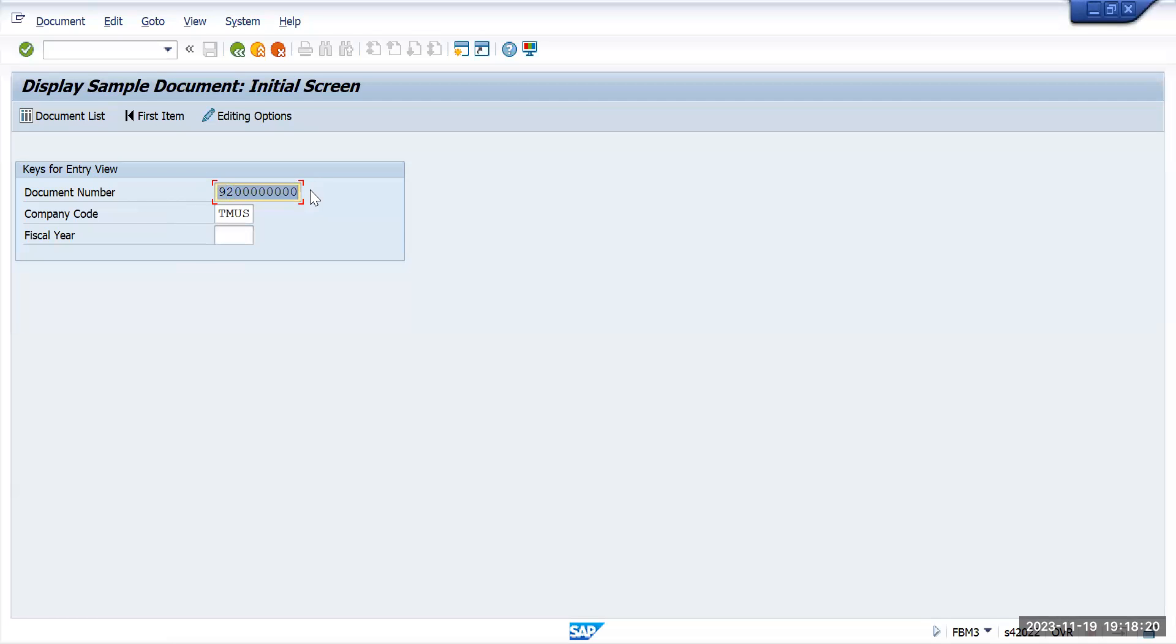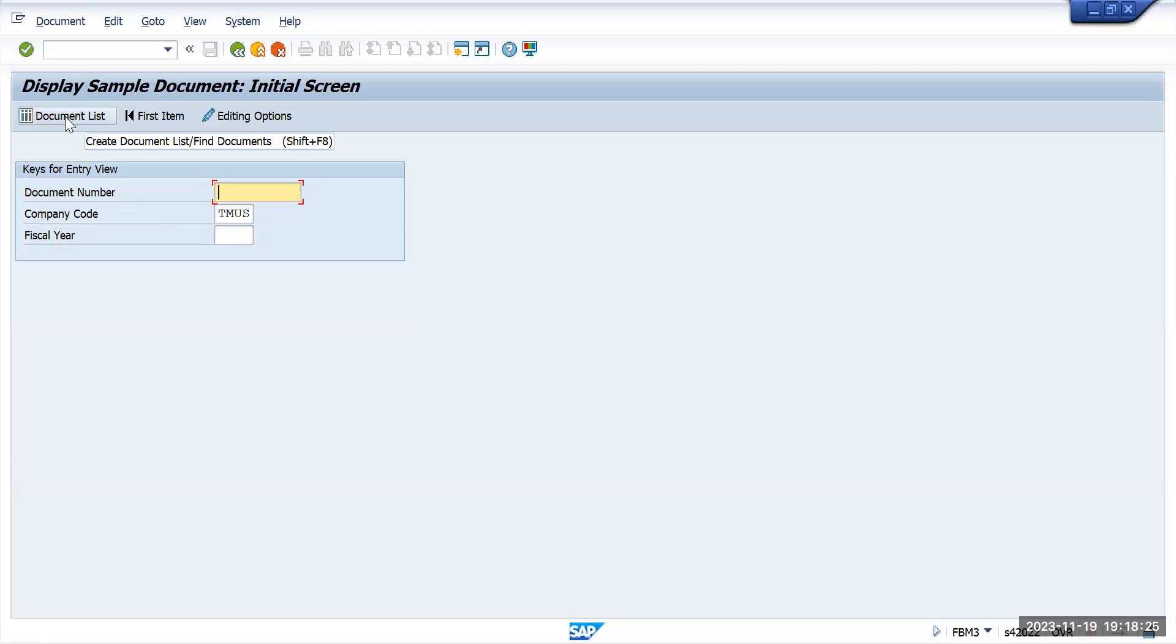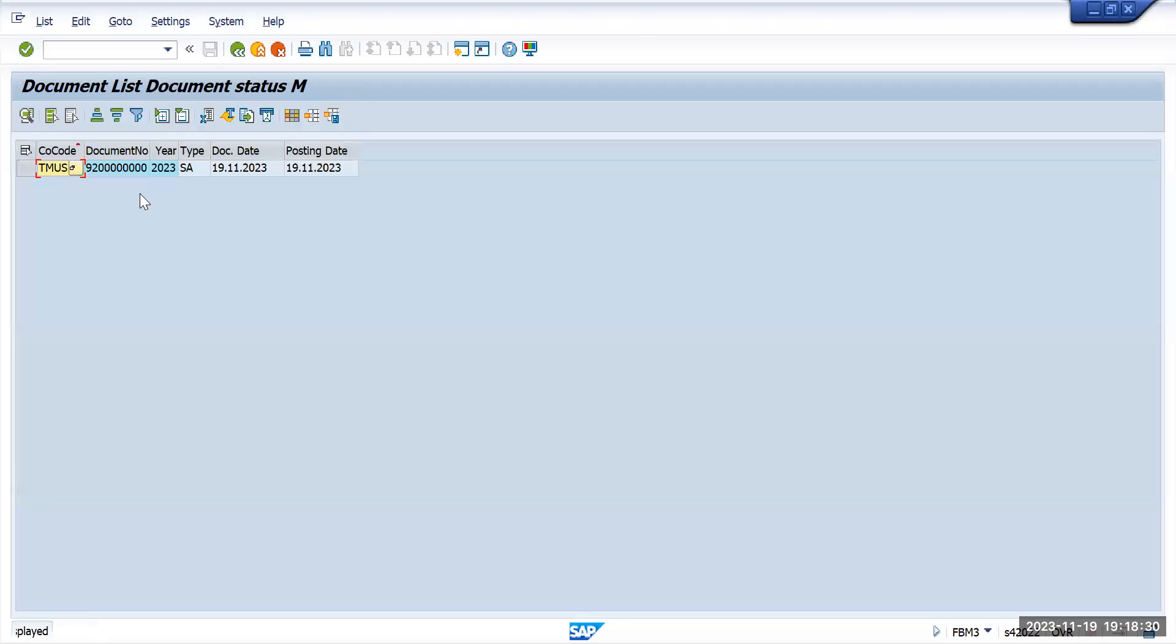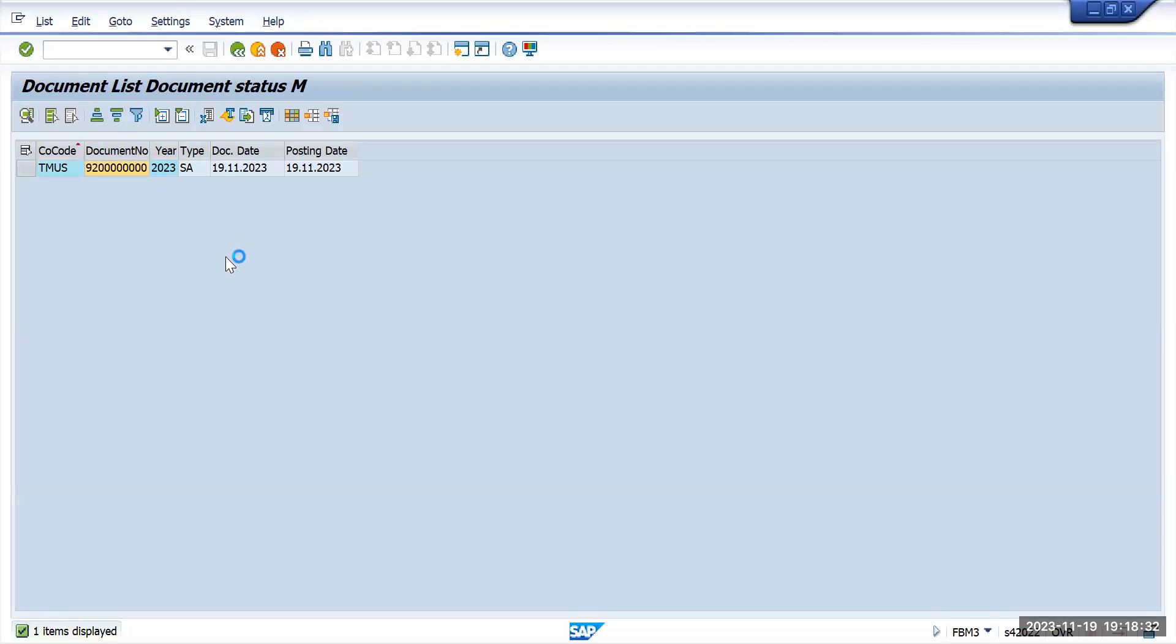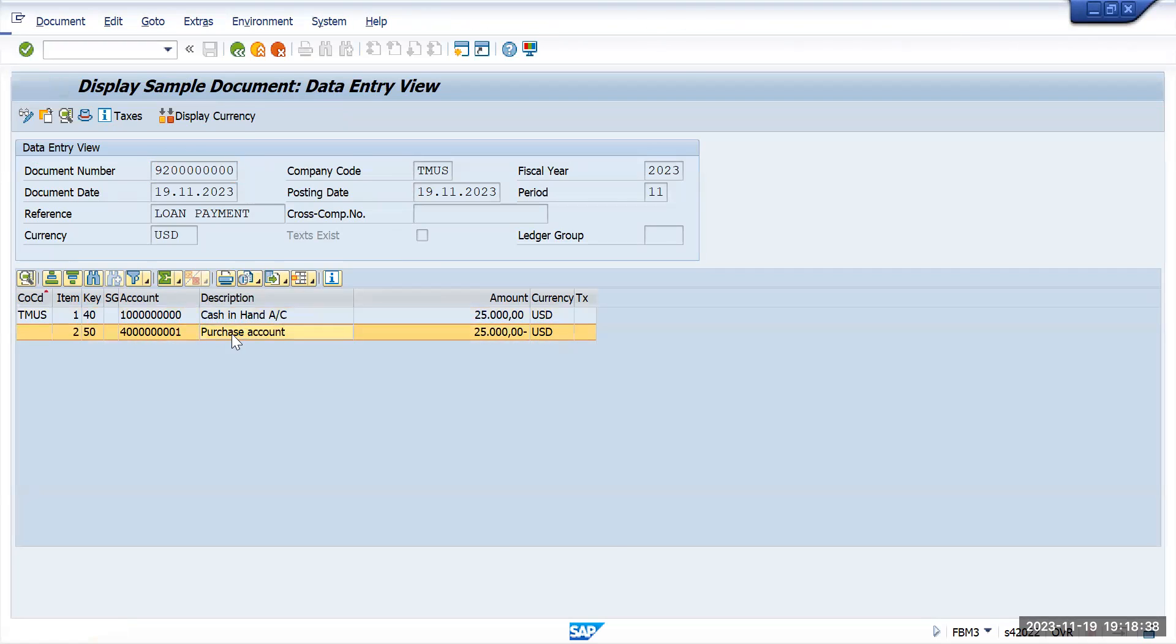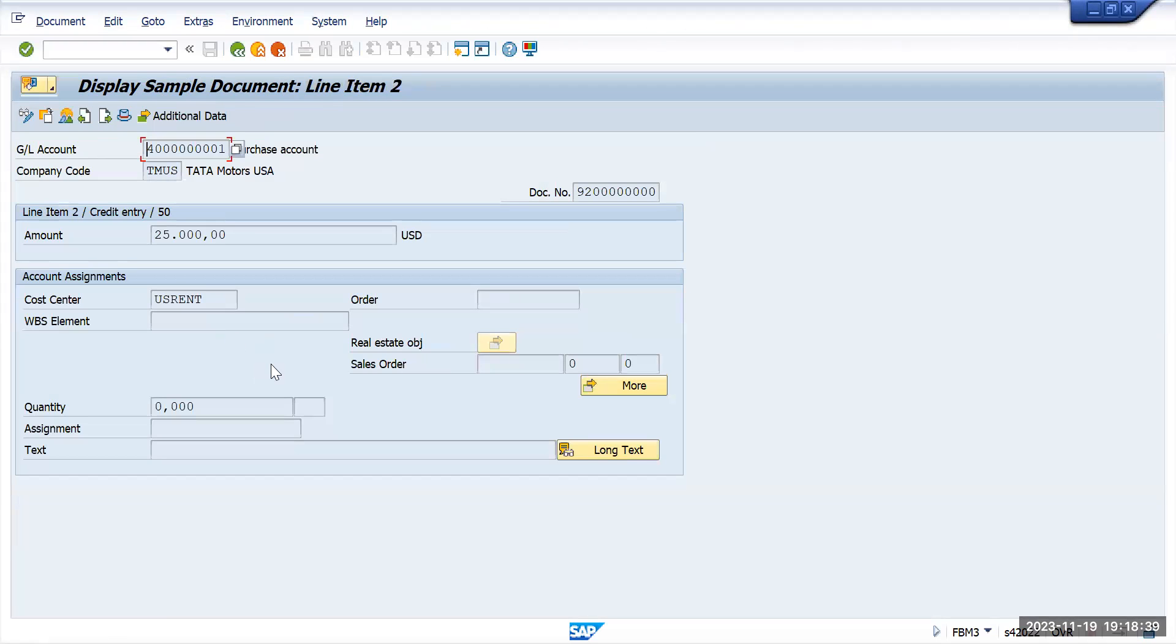It's showing 9200. If you don't remember this one, you can directly click on document list, give your company code, and execute it. It will show the sample document. You can double-click on it and check and view all the details, like whatever you have entered is appearing properly or not.